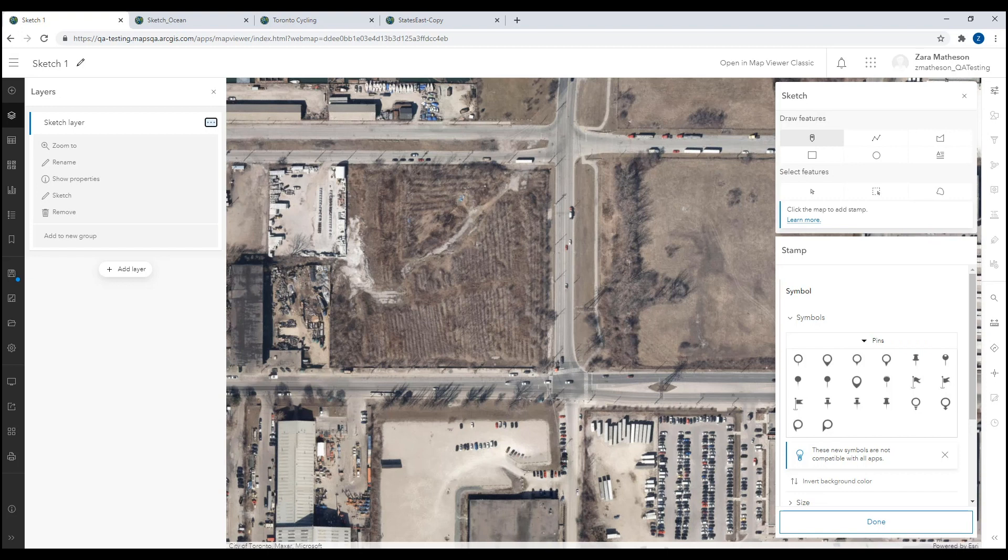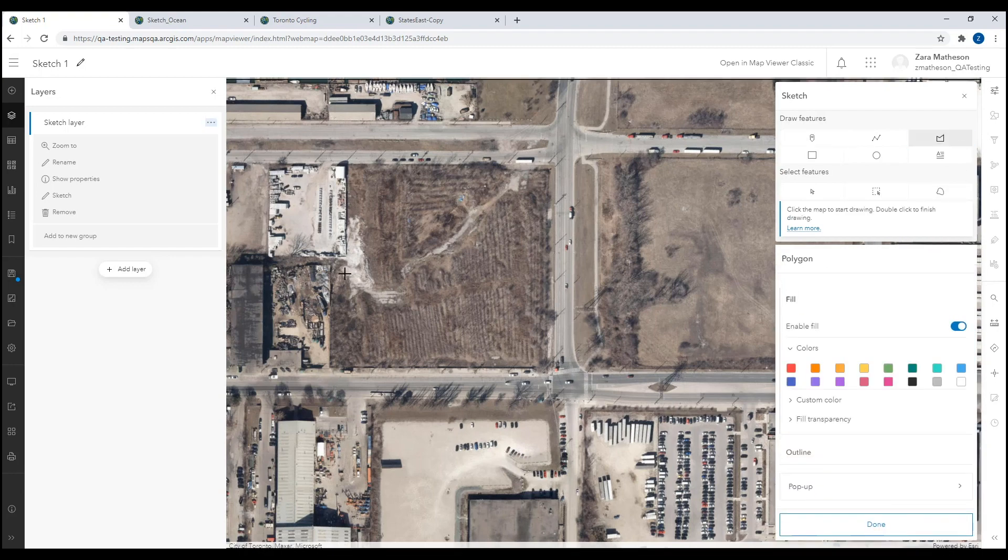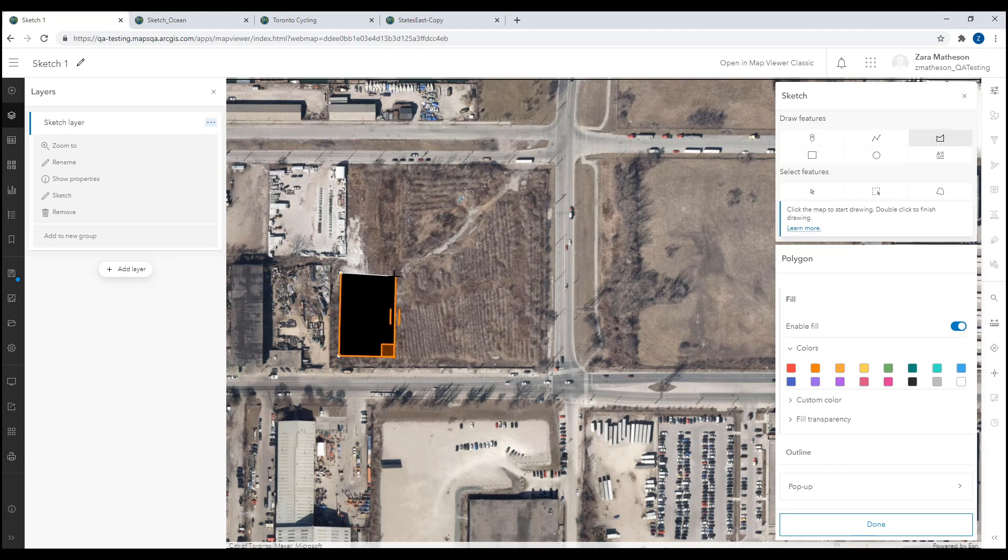In this example, I can use the Polygon tool to draw building footprints on an empty lot. You can see that snapping is automatically enabled allowing you to create right angles and straight lines.